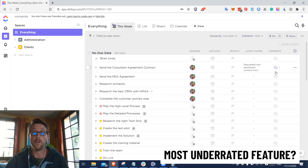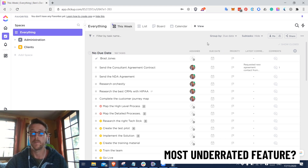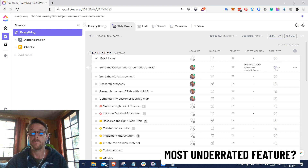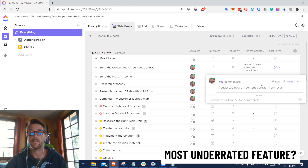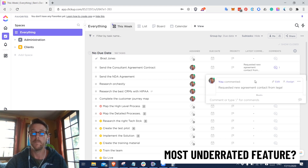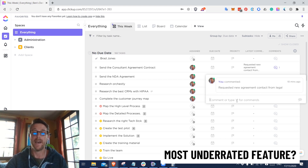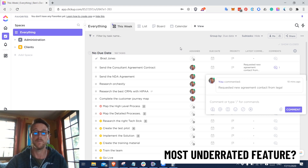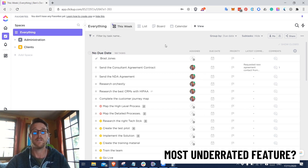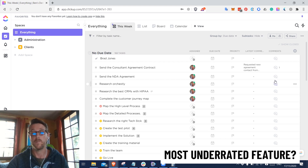The comments column shows you how many comments have been added to a task. Where this becomes really useful is when you click on it — it gives you a list of all comments so you can read all of them, even if a comment is too long for the latest comment column. You can also add comments directly there. So instead of opening every single task to leave a comment, you can scroll down a list and add comments very quickly, saving a whole bunch of time.